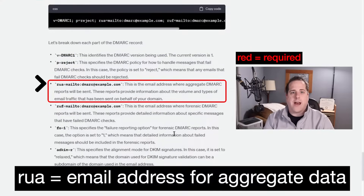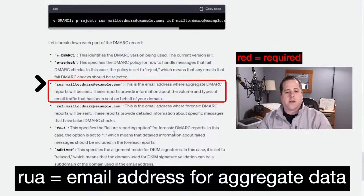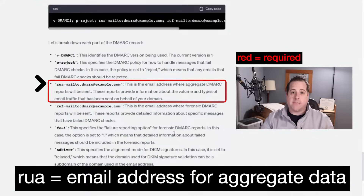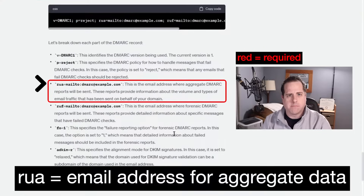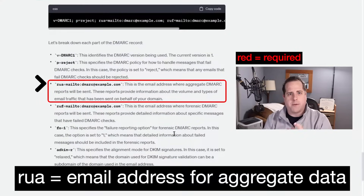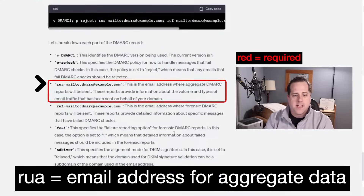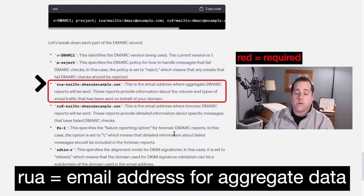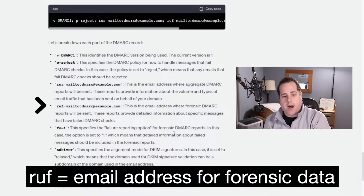Next you have RUA, which is your reporting email address for aggregate data. This is just the data that, when a server checks your DMARC, it says: who am I going to send an email to? It's all different XML — it gets complicated — but basically it's saying: this is where I'm going to send aggregate data. This field is required; you have to have an RUA, a policy, and a version in your DMARC record.